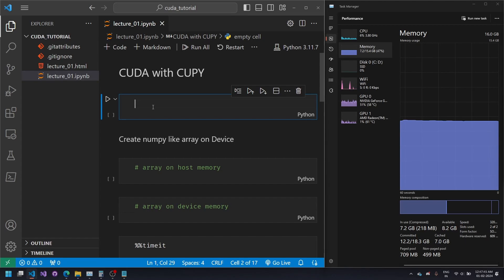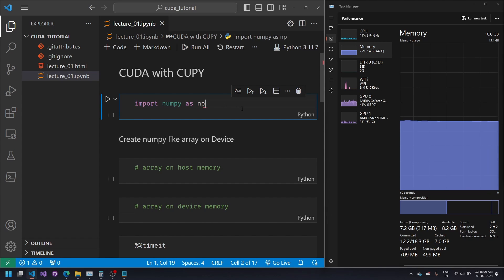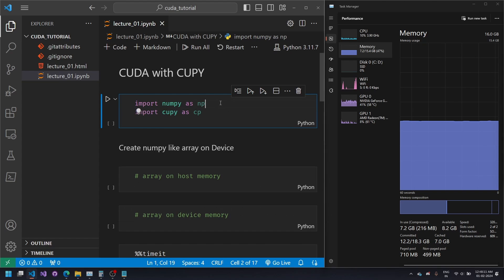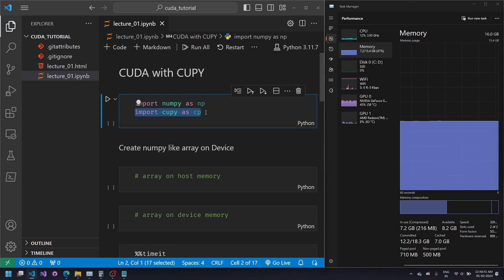Let's move on to Python and import the necessary libraries. First I will import NumPy and then import CuPy as cp. NumPy is the array implementation done on the CPU or the host, and CuPy is the same thing — but all the processing of CuPy is done on the device, or the GPU.